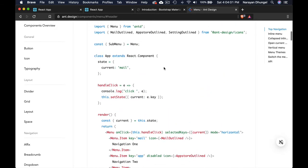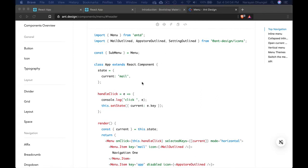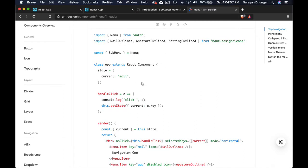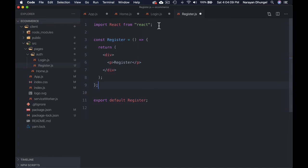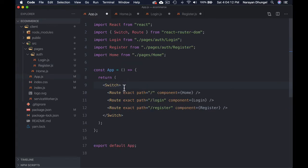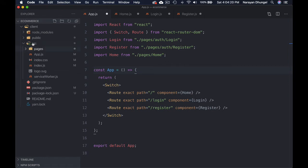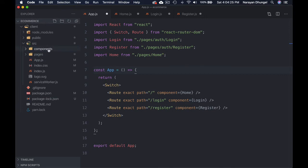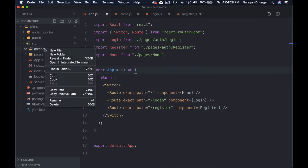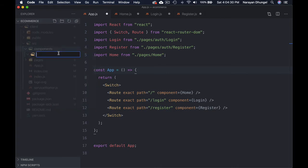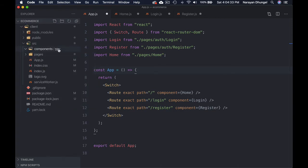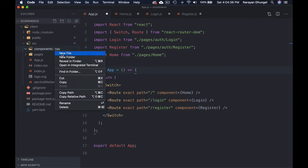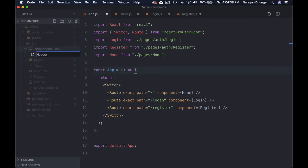Let's go back to our project and create a component we can import and show as a nav — this will apply to the entire application. Inside the source folder, let's create a folder called 'components', and inside that create a folder called 'nav', and inside that create a file called 'header.js'.